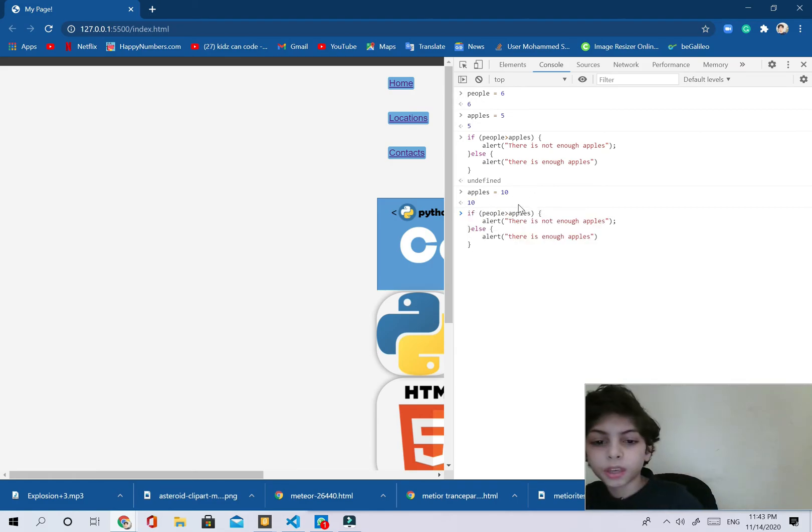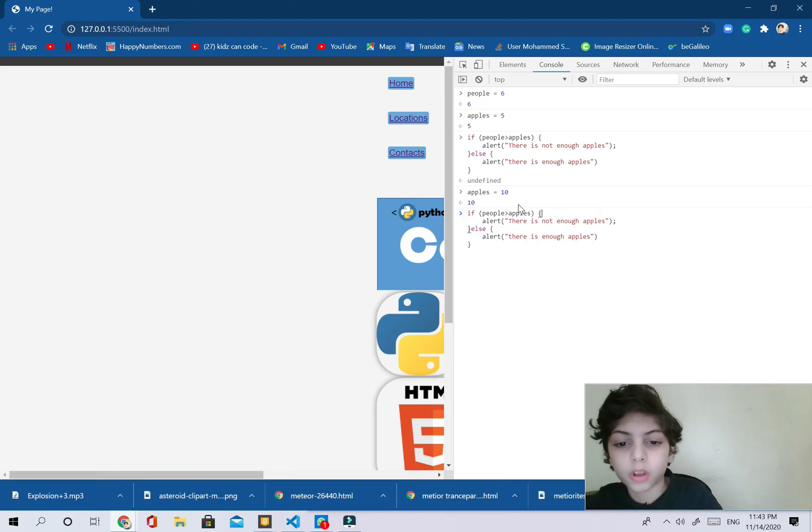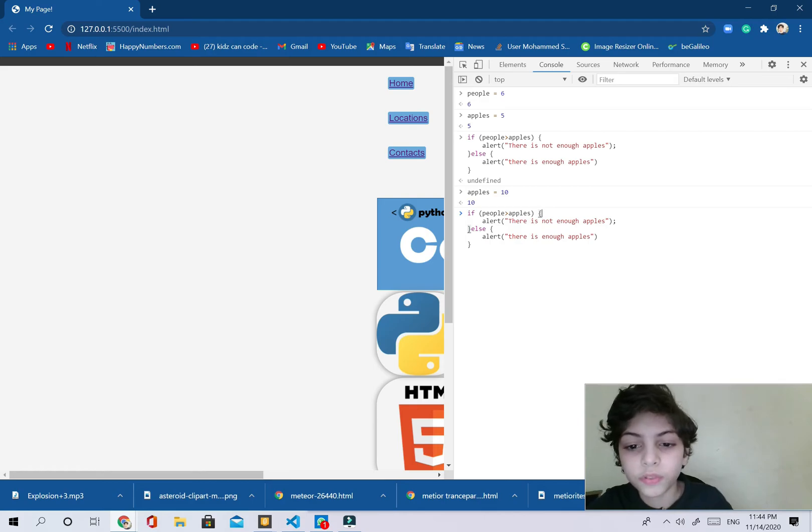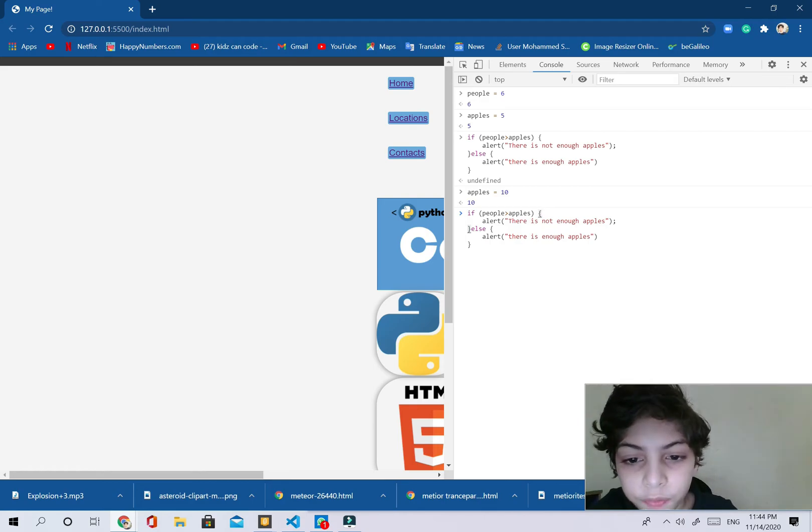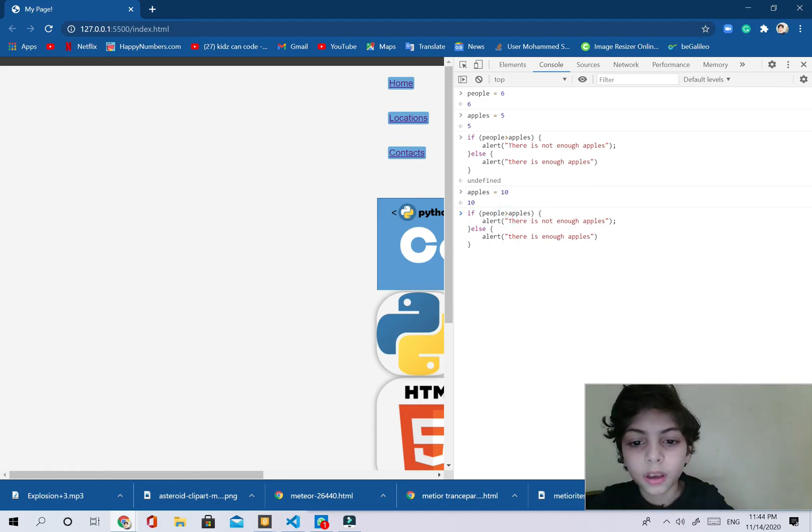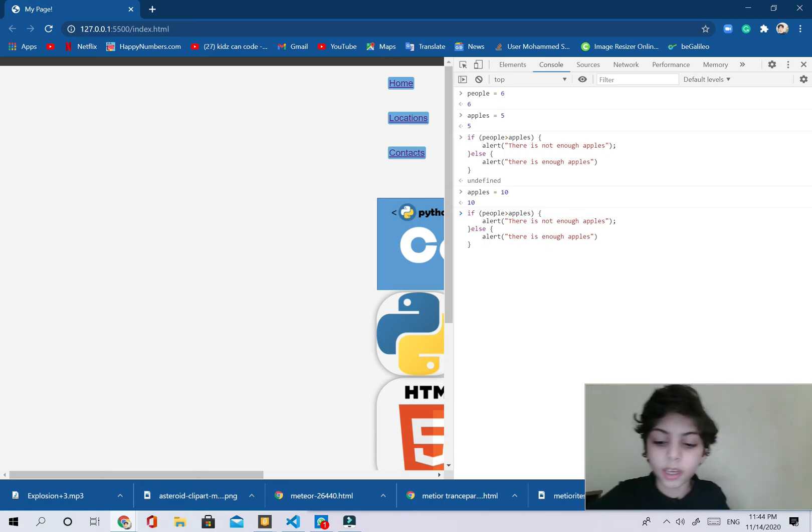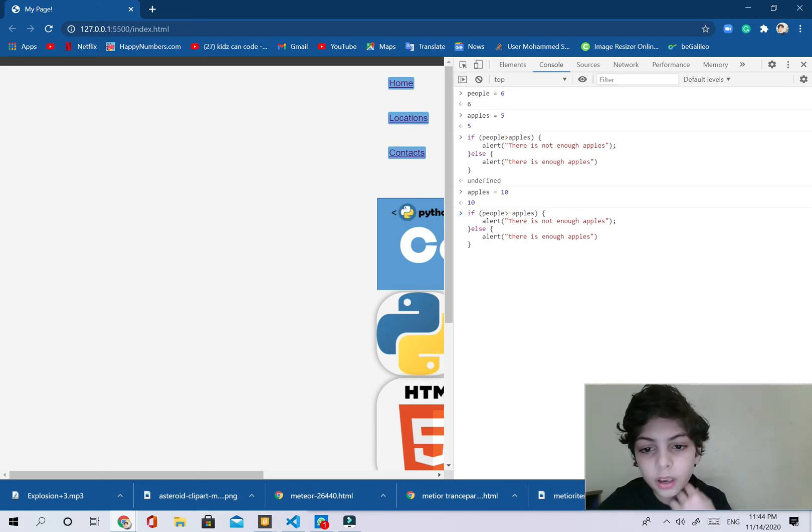And now we're going to get back to our codes by using the up and down arrows on your keyboard. It's going to take you back to all your history that you used over here.